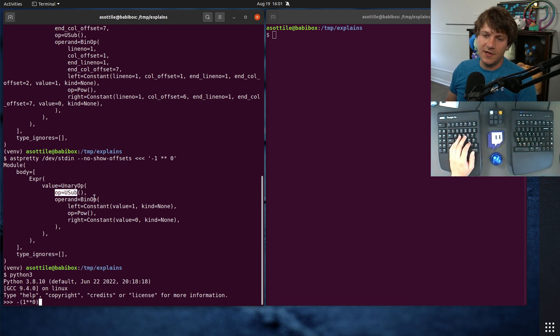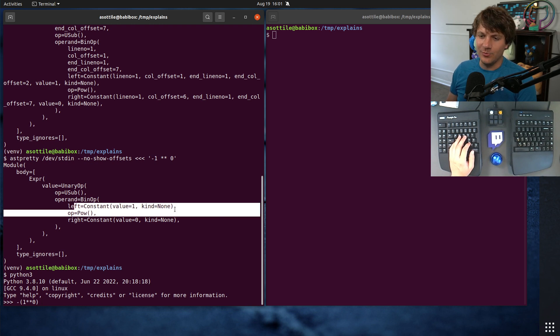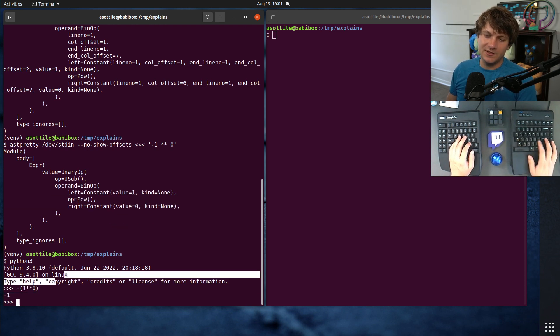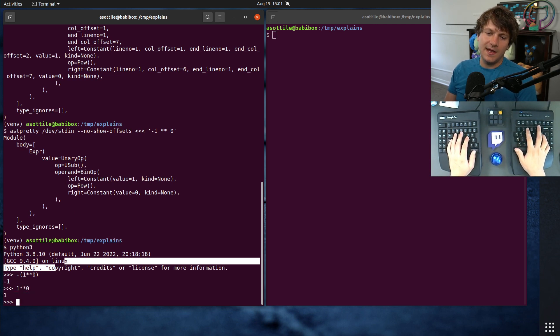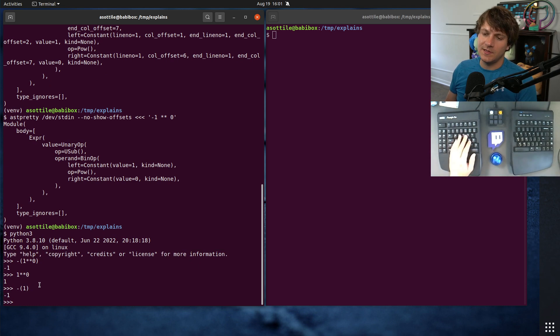You have u sub of a bin op, and that bin op is a pow between 1 and 0. So 1 raised to the 0 is 1, and negative 1 is negative 1. So that's how it ends up.